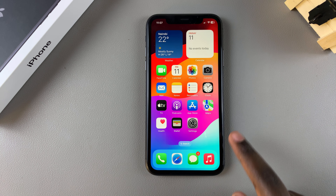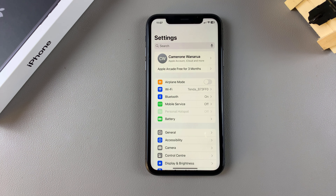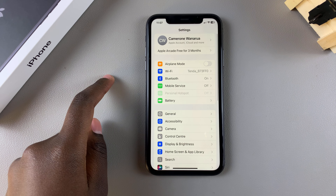The first step is to open the Settings app. In Settings, you want to tap on Mobile Service.